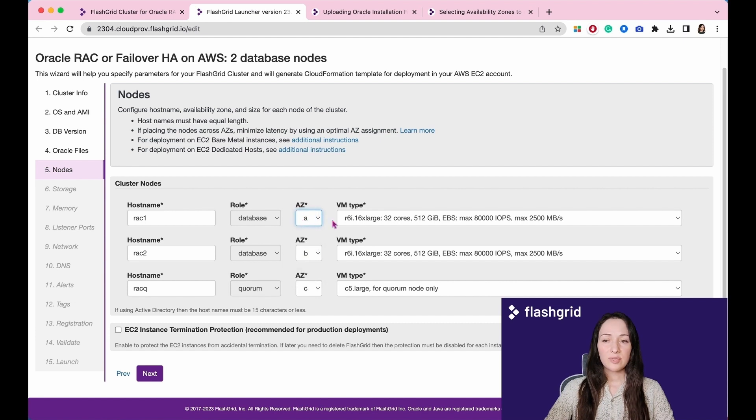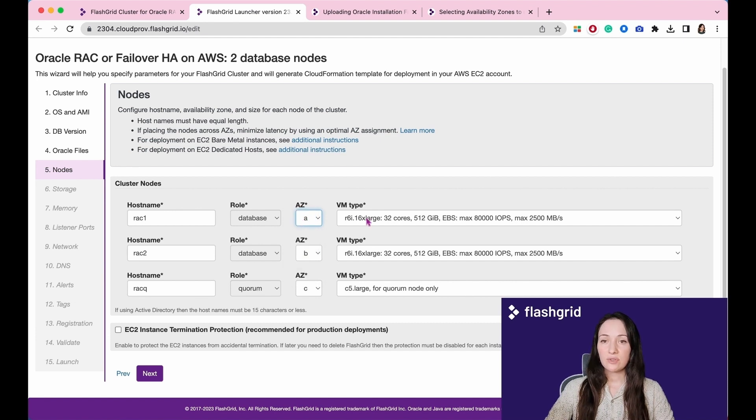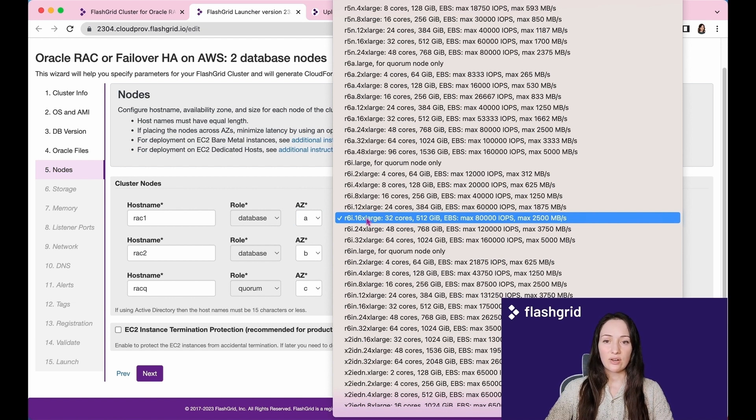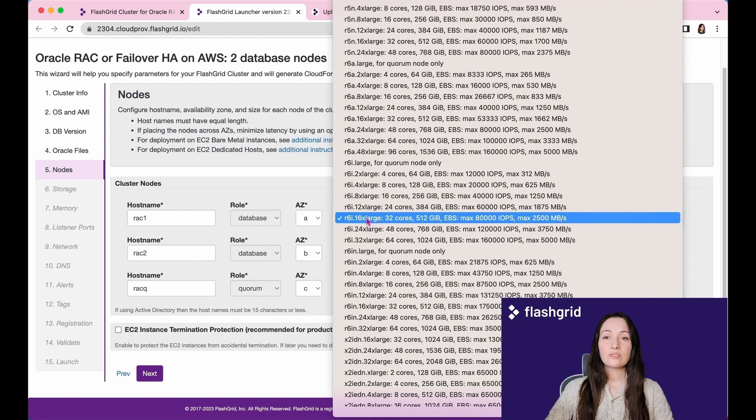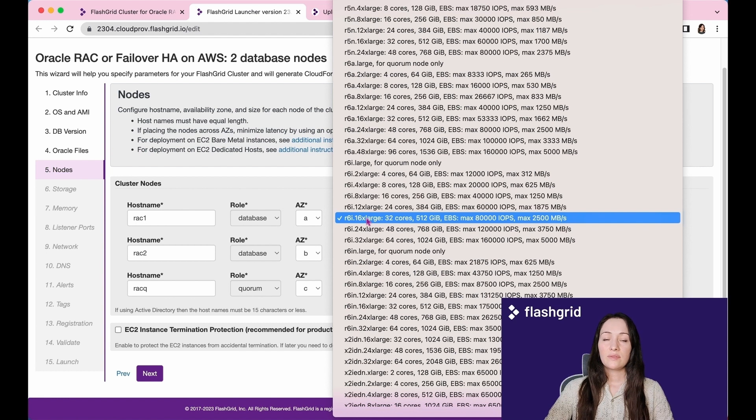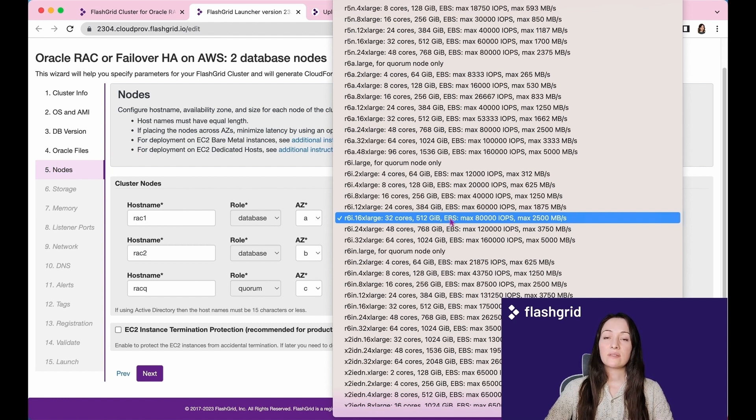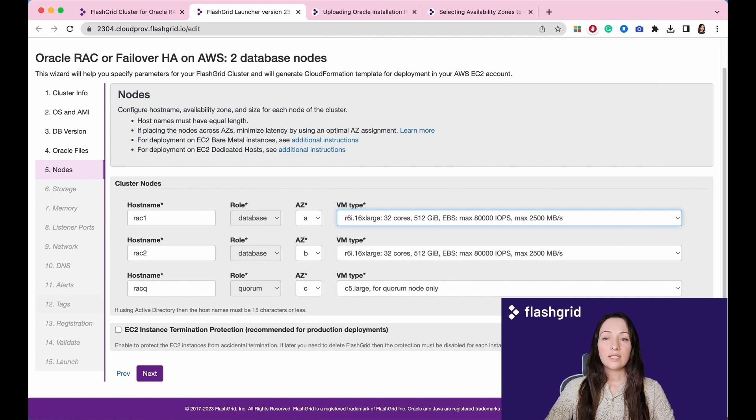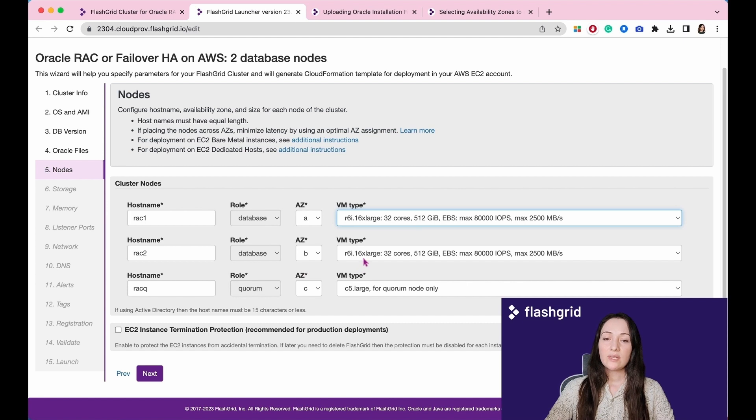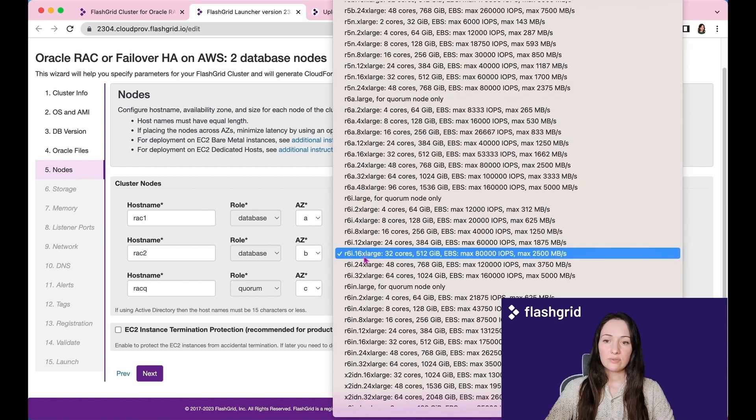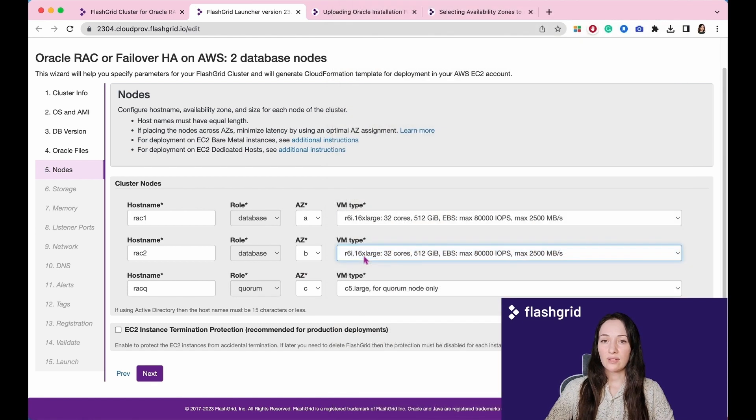In the drop-down box, select the VM type for each individual node. For example, if we choose this VM type R6i.16xlarge, you will have 32 cores. Let's clarify, there are a real number of cores, not vCPUs, 512 gigabyte memory and the EBPS throughput. All database nodes in the cluster must have the same VM type, so please ensure that you choose the same type for the RAC2 node as well.